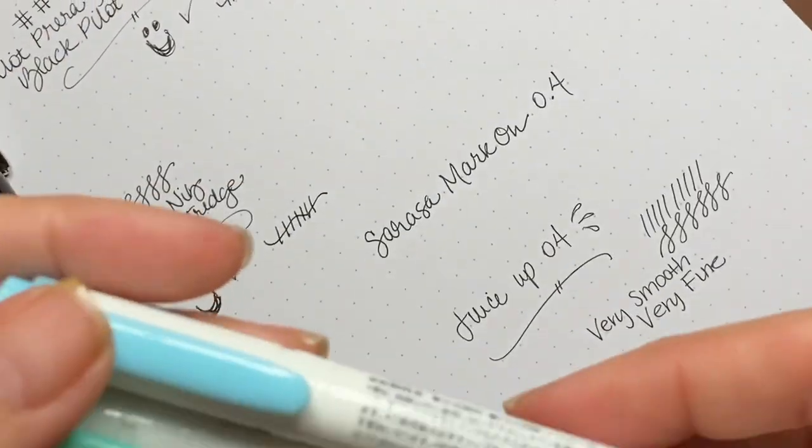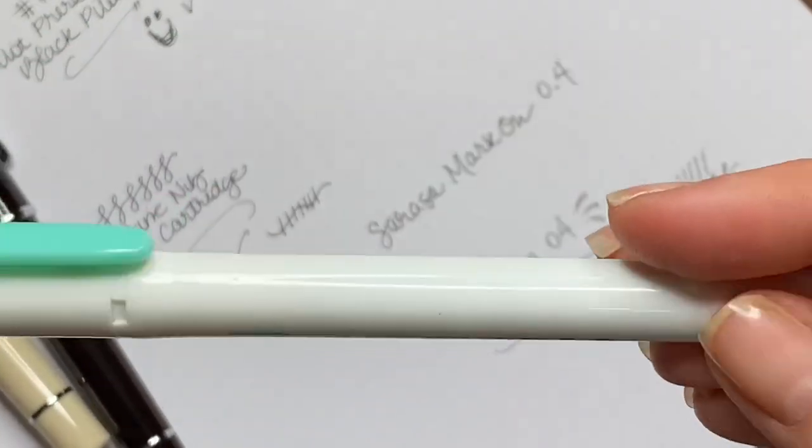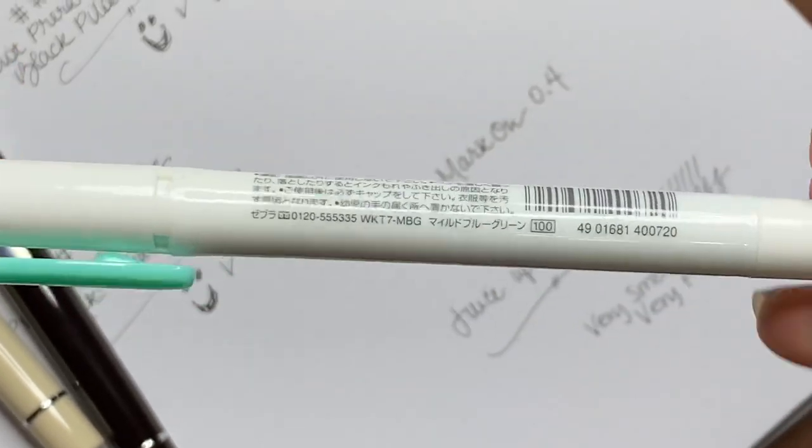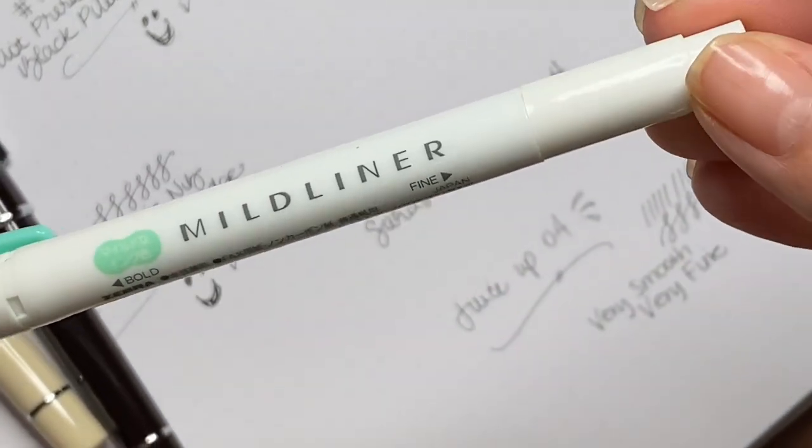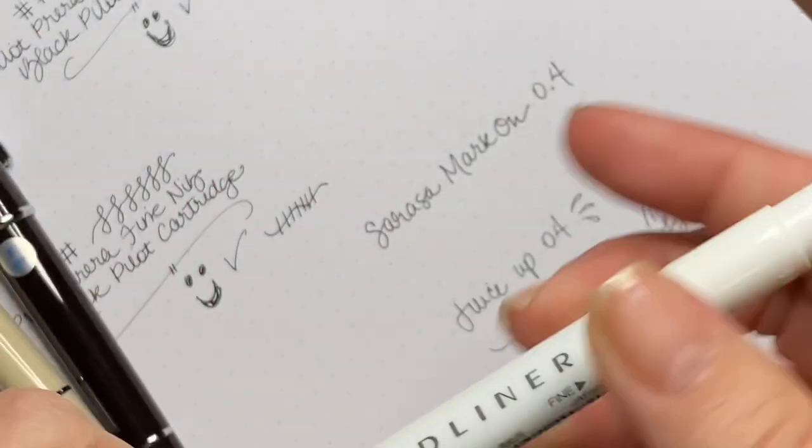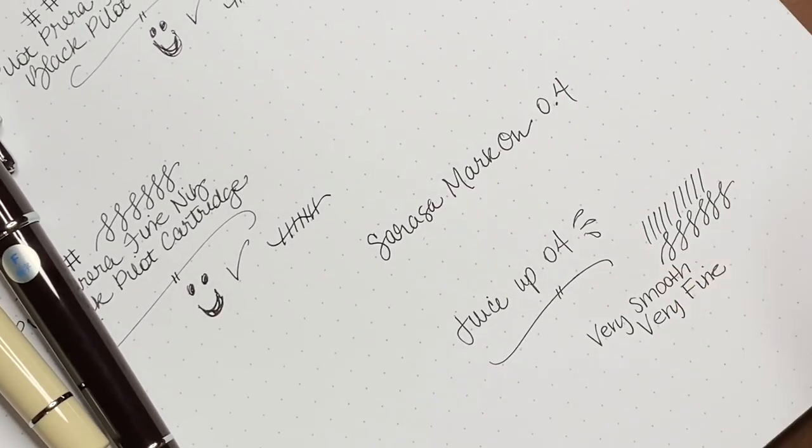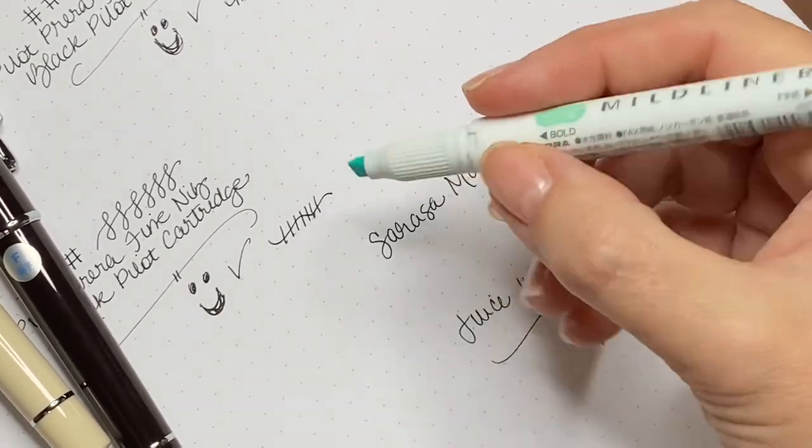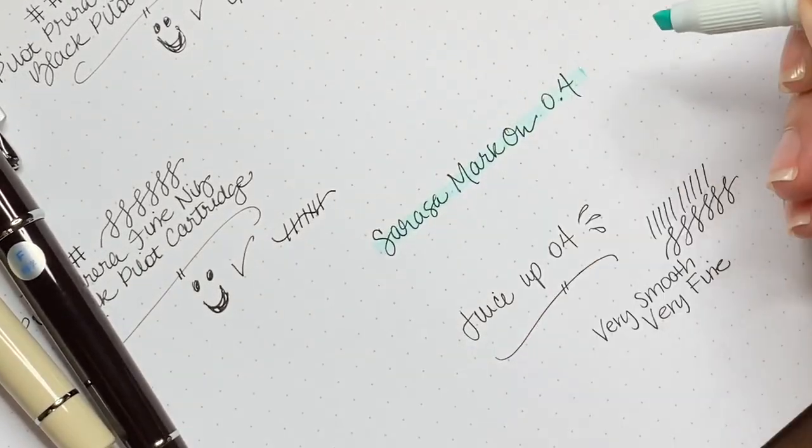Next I'm going to show the highlighter test. This is the Mildliner highlighter from Zebra. We're going to go over that Sarasa Mark On and see how it does.